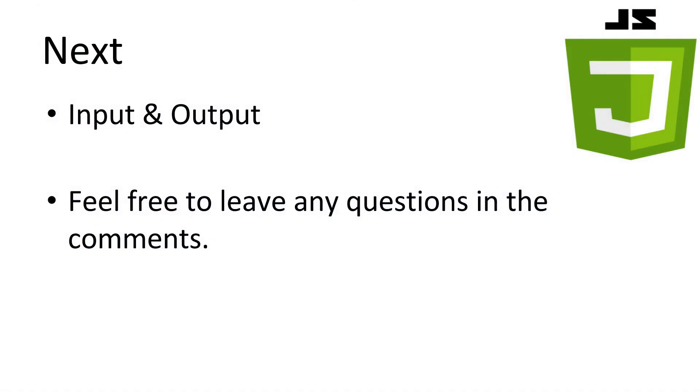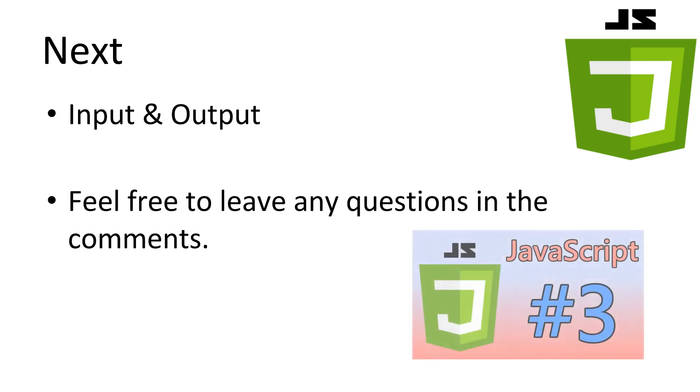This concludes our look at variables in JavaScript. Don't fear if you struggle to grasp everything. We'll definitely be using variables for the rest of this series. And slowly building on the basics we learned here. So you'll get plenty of opportunity to get familiar with them. Next, we'll be learning about input and output. This is getting data into our script from our webpage and back out again. If you have any questions, leave it in the comments and I'll try to answer it as best as possible. Don't forget to subscribe. Thanks for watching.